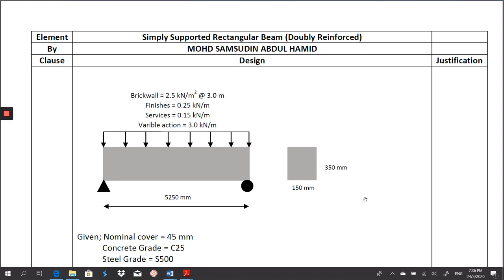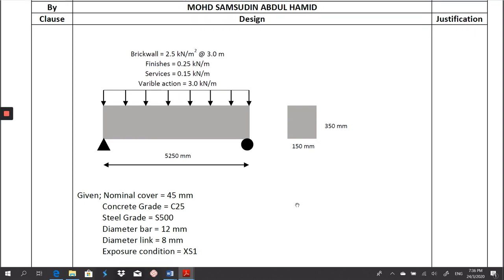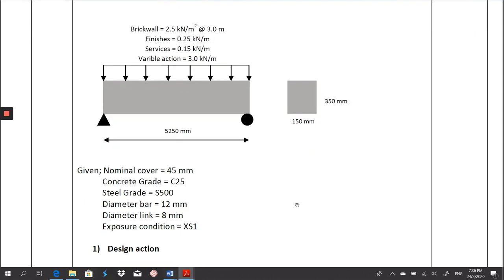There are two steps we have to follow. The first one is based on the fire resistance given, and the second one is based on the span-over-depth ratio. Based on these two, you may get the preliminary sizing of your beam. Here is the data we are going to use in order to design this structure.